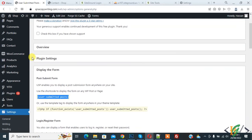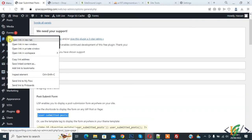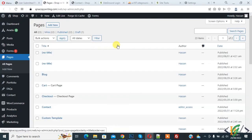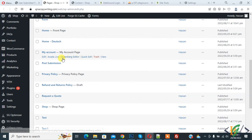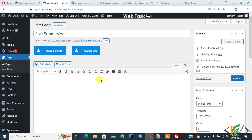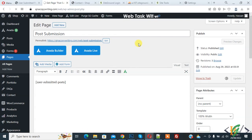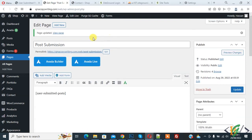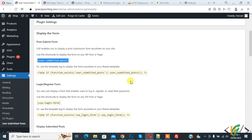Go to 'Pages' and scroll down to find the 'Post Submission' page. Click 'Edit'. We are going to add the shortcode to the Post Submission page. Paste the shortcode and click 'Update'. Users will now see the form to submit posts from the front end. The page is updated.